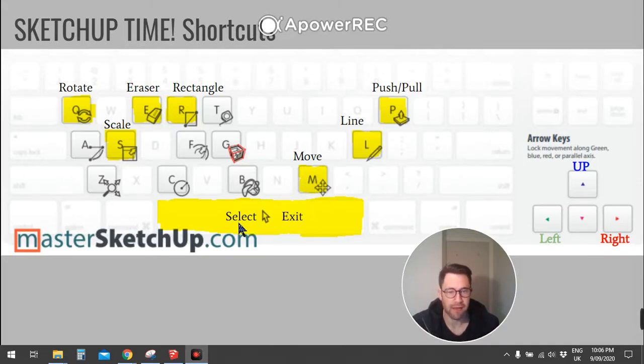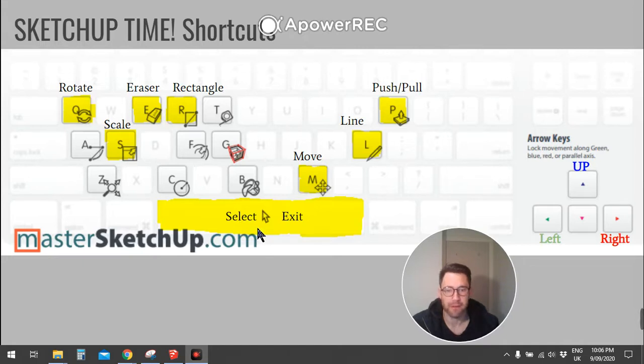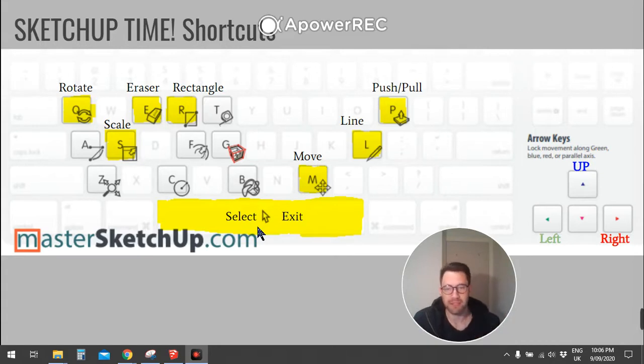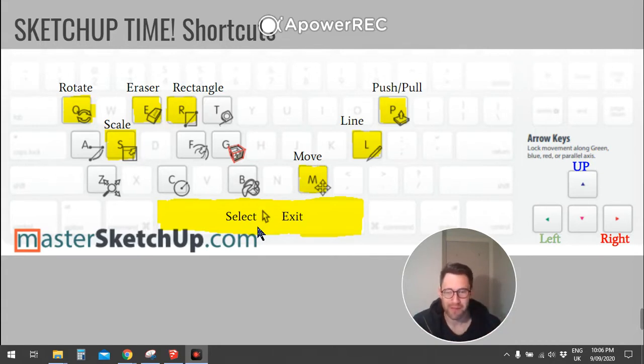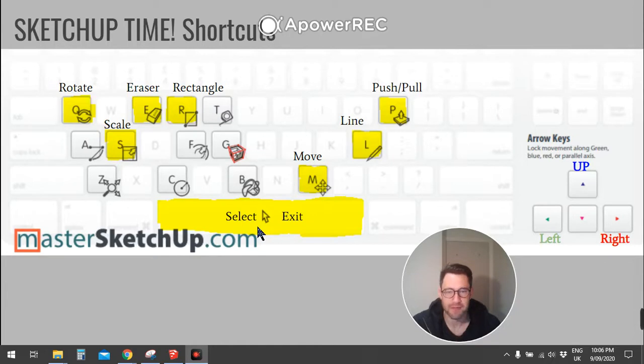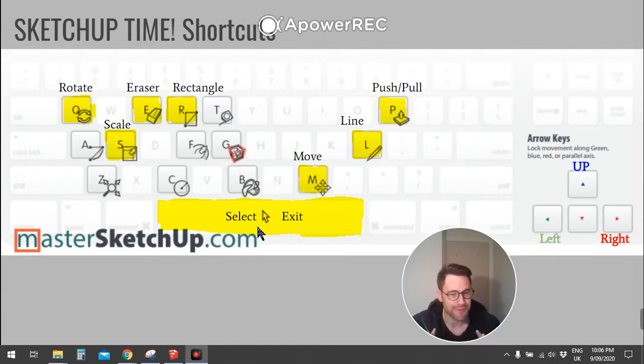And space bar. That's the one I really want you to remember. That's for getting out of the different features and then means you can quickly click on a different edge. And that will save you a ton of time when you're sketching. Okay, so try and remember that space bar if nothing else. Cheers guys.